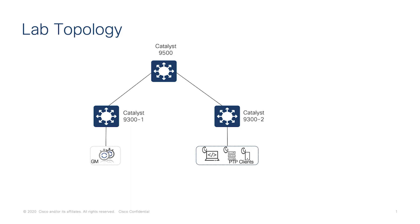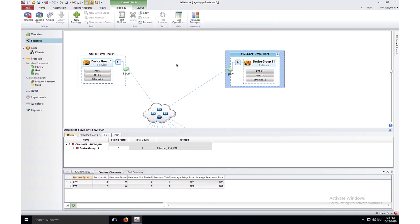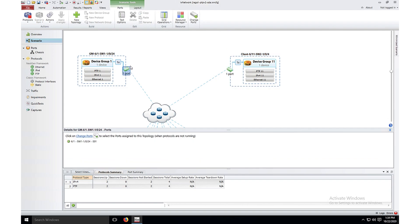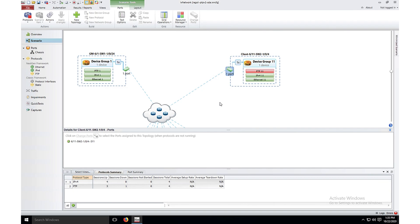Before configuring the switches let's take a quick look at the client and grandmaster details. I am using Ixia to simulate the PTP master and client. On the left-hand side I have configured a grandmaster connected to 9300-1, and on the right-hand side a PTP client connected to 9300-2. When I start the PTP grandmaster we see Ethernet and IP connectivity and PTP is up. When I start the PTP client, since the intermediate switches are not configured for PTP, the client is not able to sync to the master PTP clock. I'll stop the PTP client and master and then configure the Catalyst 9300s and 9500 for PTP.